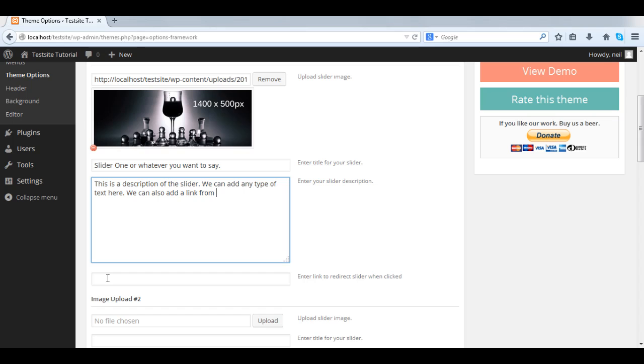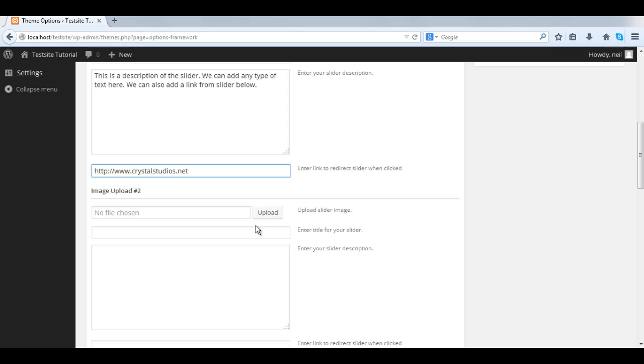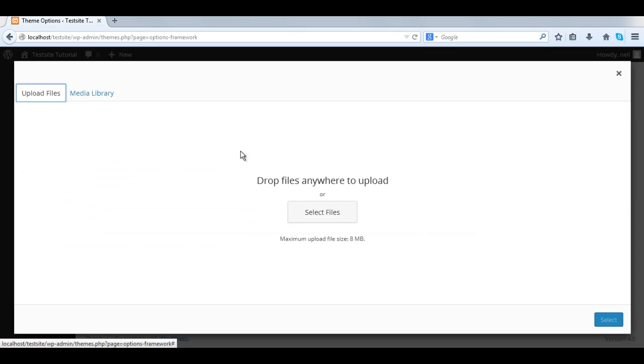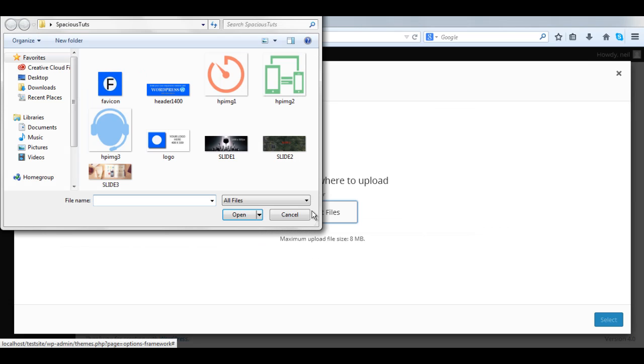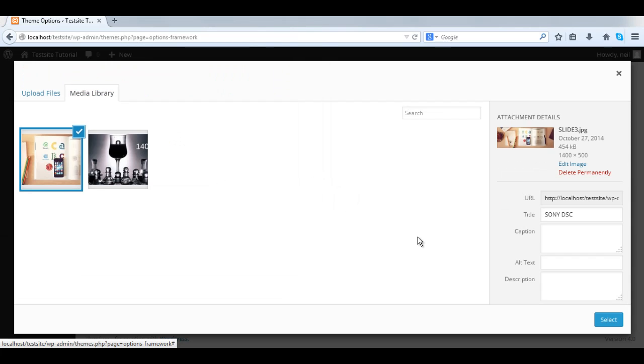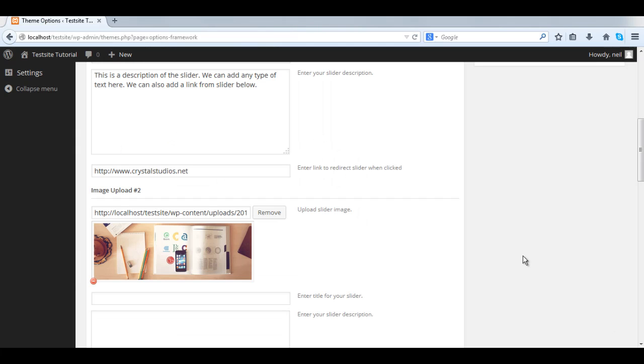Then once the person clicks the read more link or the image itself, we can add a link below to redirect them to that page. And basically all the images for the sliders, you just repeat this process.